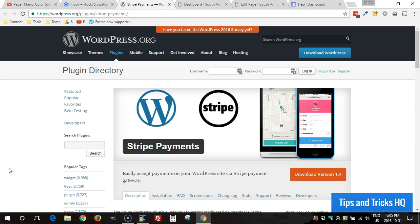Hey everyone, Keith here, Tips and Tricks HQ. In this quick video I want to demonstrate the setup and usage of the Stripe Payments plugin for WordPress.